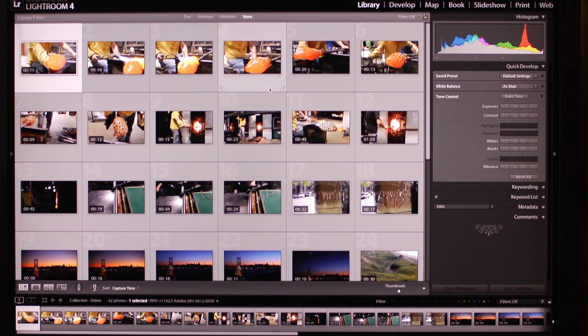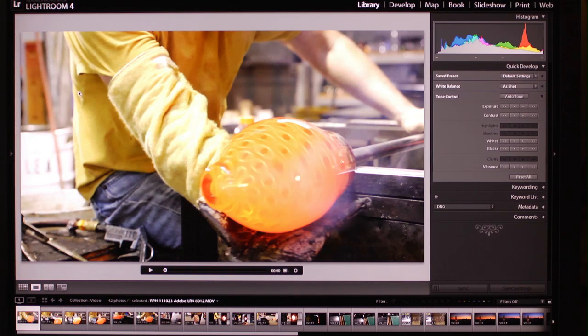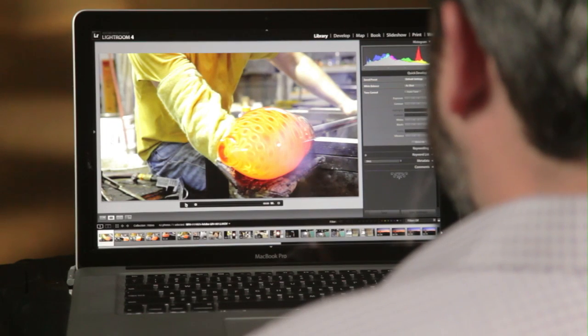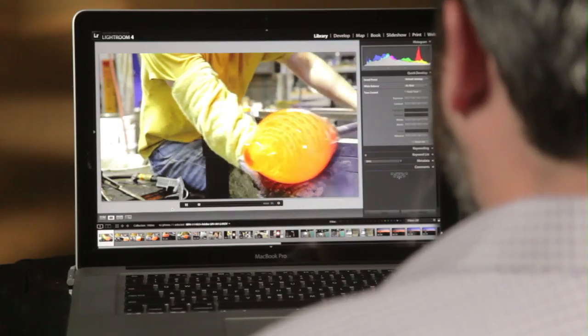Lightroom 4 really ratchets up the video support so that you can not only manage your files, but you can seamlessly view them within the application. You can actually start to do some pretty nice video edits as well.